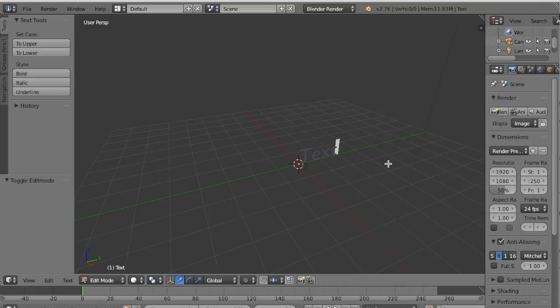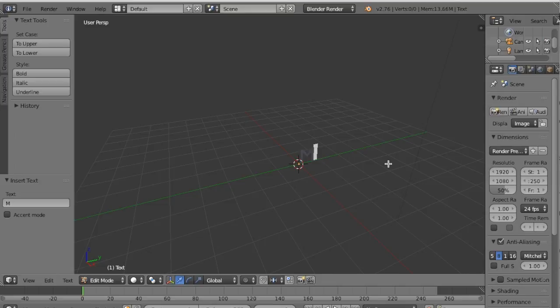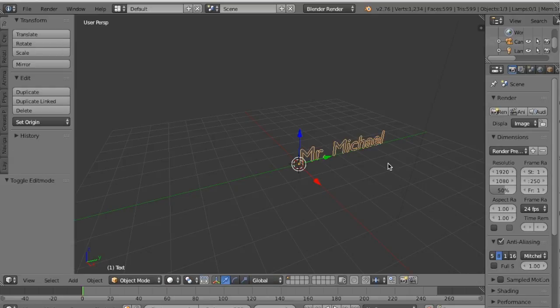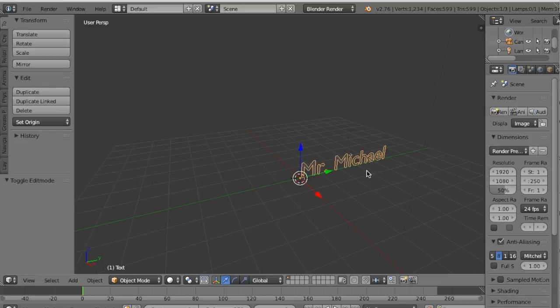Then I'm going to press Backspace. And I'm actually making a name tag for Mr. Michael. So I'm going to type Mr. and then I'm going to give in a dot and a space and then Michael. So I've typed Mr. Michael. And if I press Tab to go into Object mode, you'll see, ta-da! Mr. Michael. And doesn't that look nice?